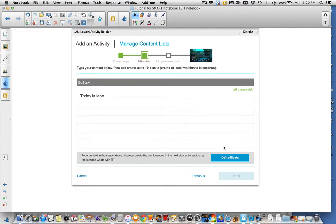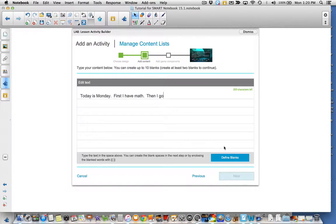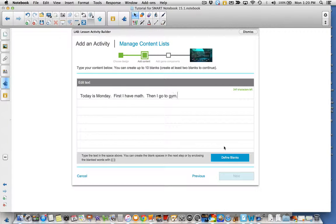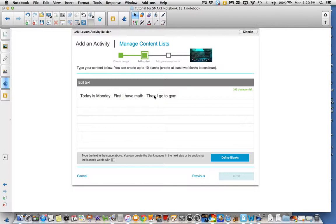Today is Monday. First I have math. Then I go to gym. So then there is my text right there.